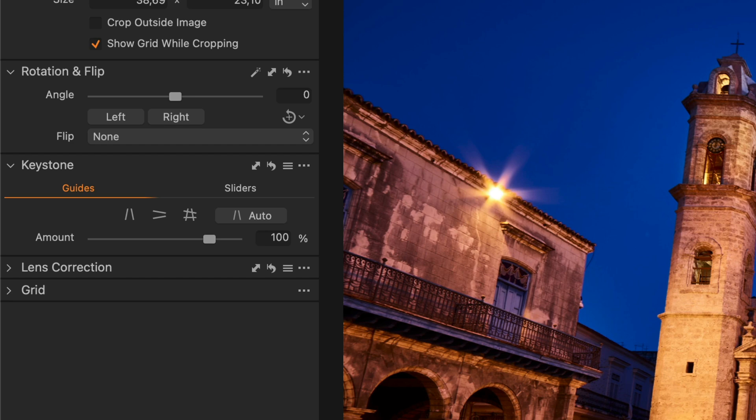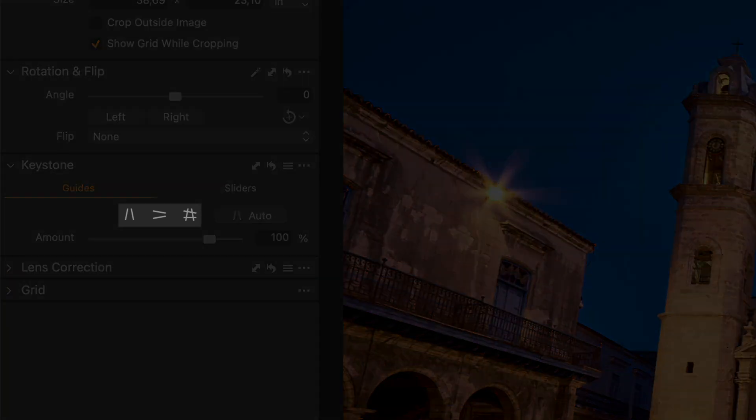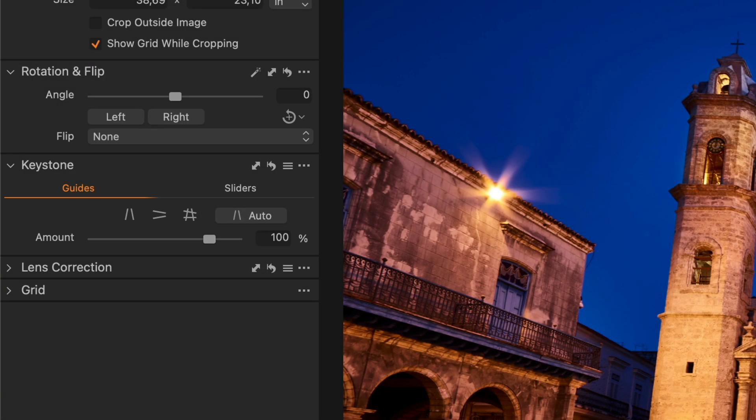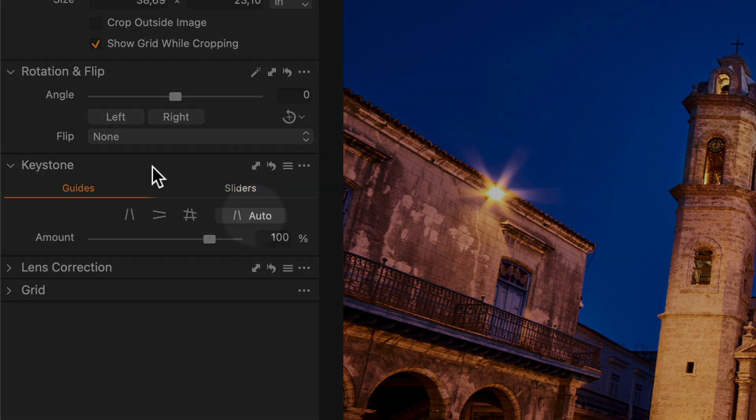This tool allows you to correct for perspective distortion either by placing markers to pinpoint lines that should be horizontal or vertical, applying a manual correction with sliders, or by using the Auto function.